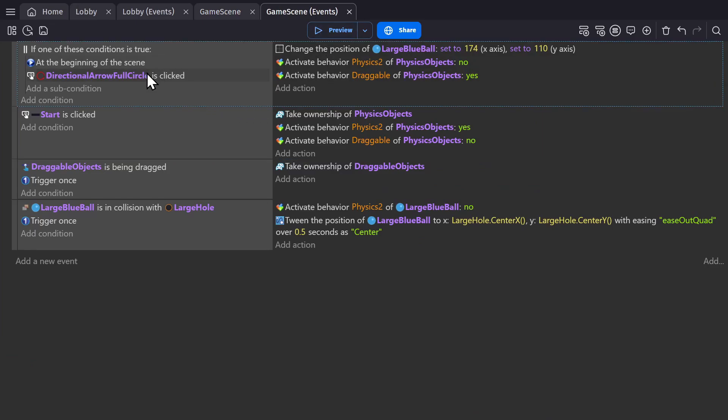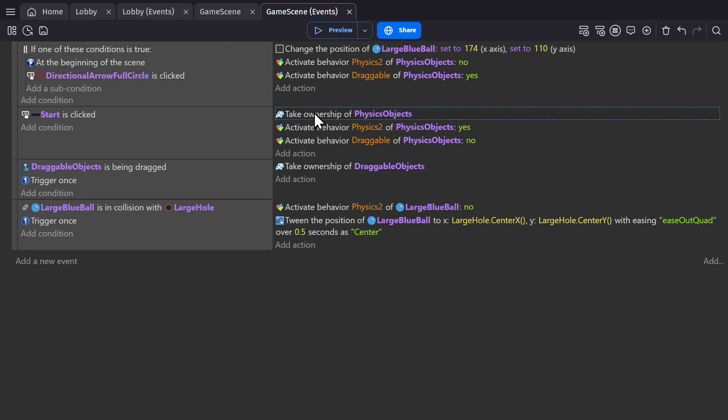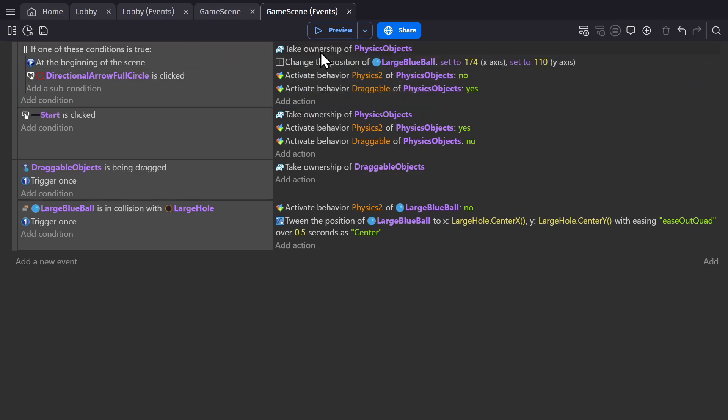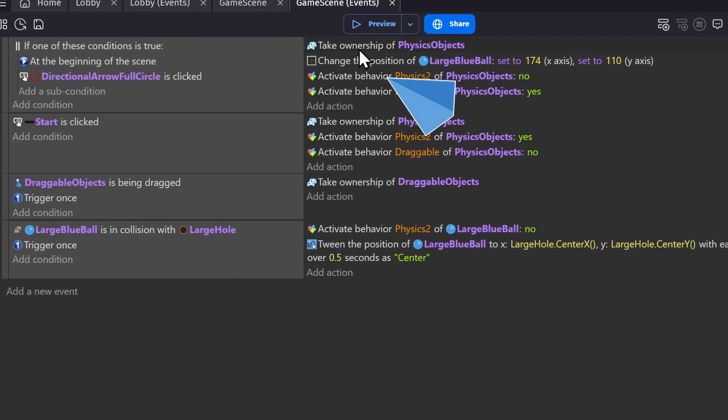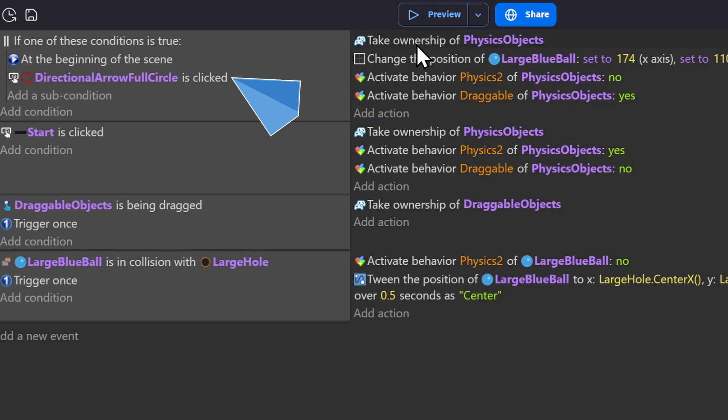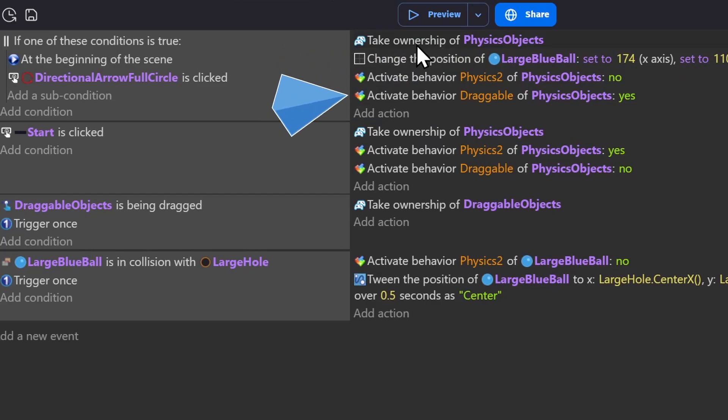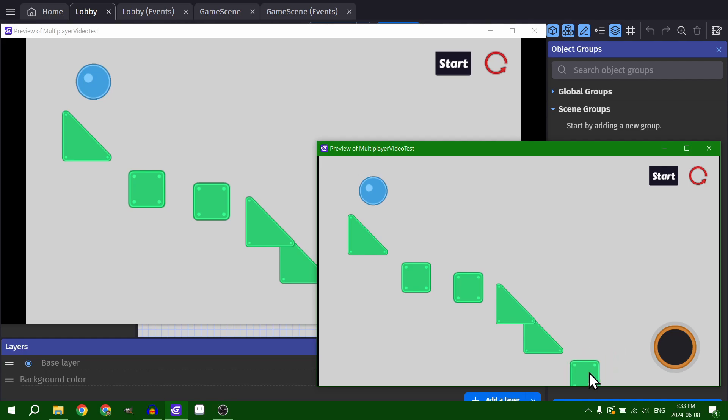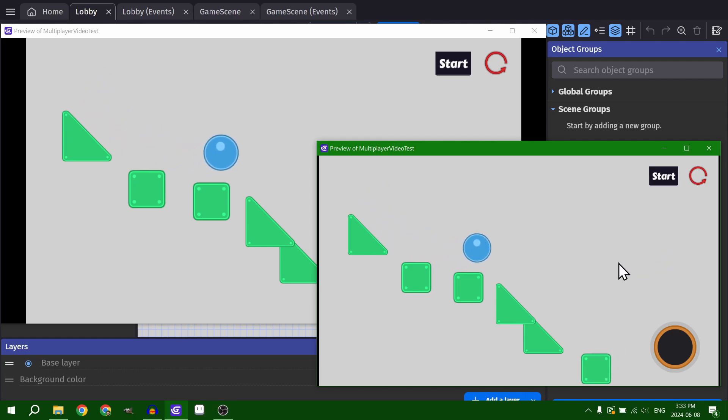And for the reset, since it changes the position of the object and the behaviors, we'll need to do the same thing. So whichever player clicks reset, we'll take ownership of the objects and then perform those actions. So now when you start or reset the game, whichever player did it will take ownership of the objects and make the changes.